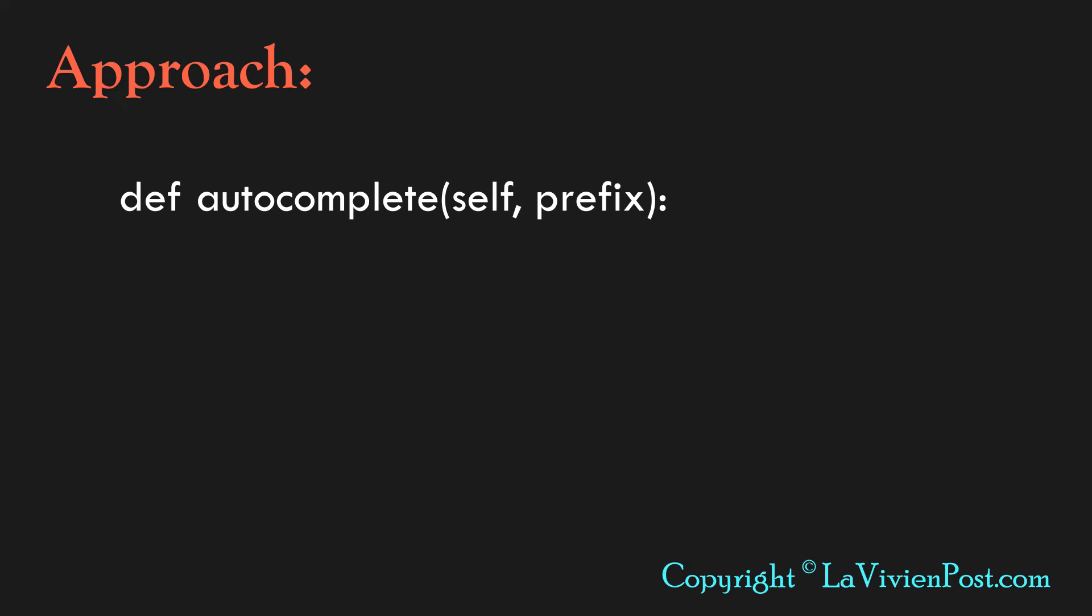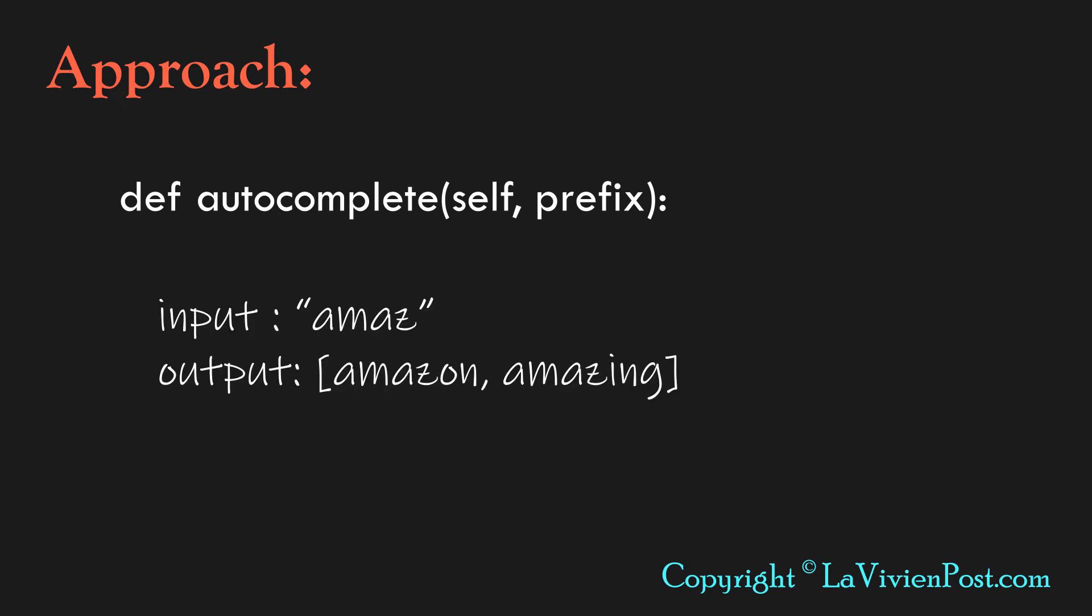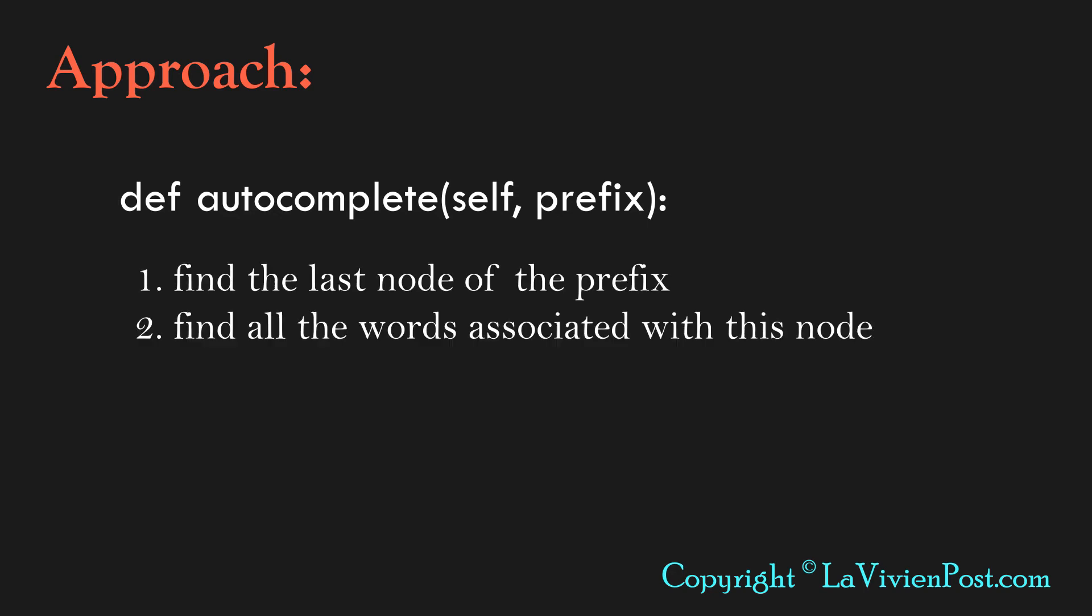The input is the string prefix, for example, AMAZ. The function should return the list of strings, such as Amazon or Amazing, which are stored in the Trie. The autocomplete has two steps. The first step is to find the last node of the prefix. The second step is to find all the words associated with this node.